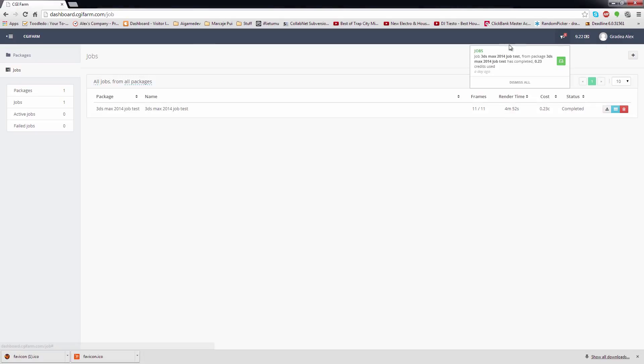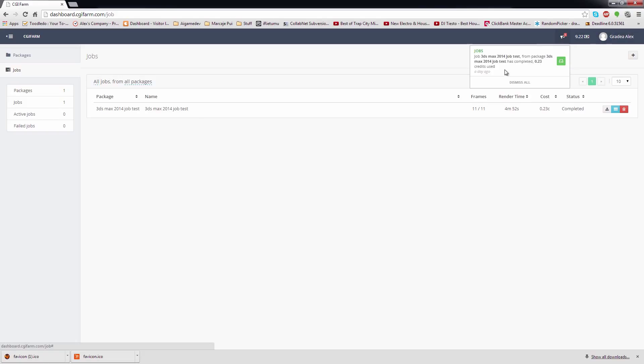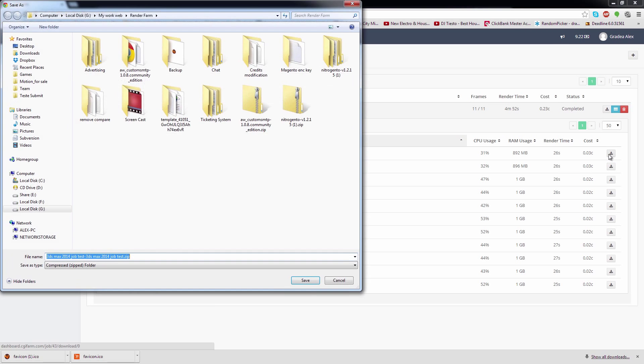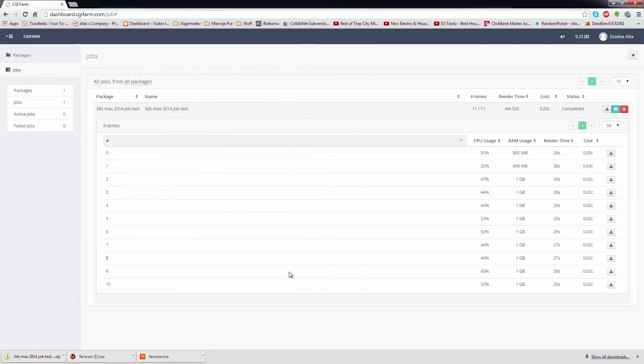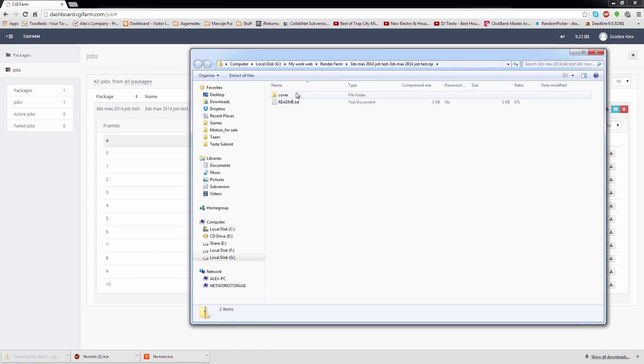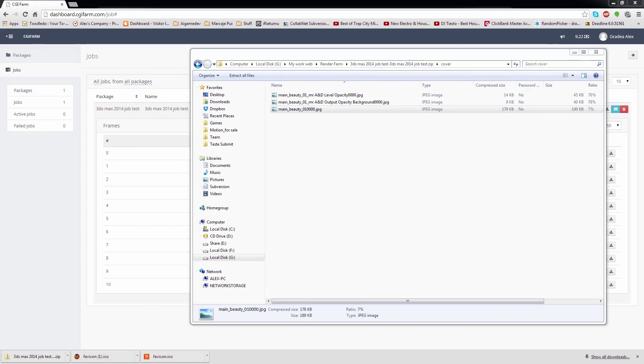After the job is completed, a notification will appear in the right top corner. If you want to clear the notifications, just hit the Dismiss All button. You can download the frames as individual or all at once. When choosing to download a single frame, the passes will be also included in the downloaded zip file.